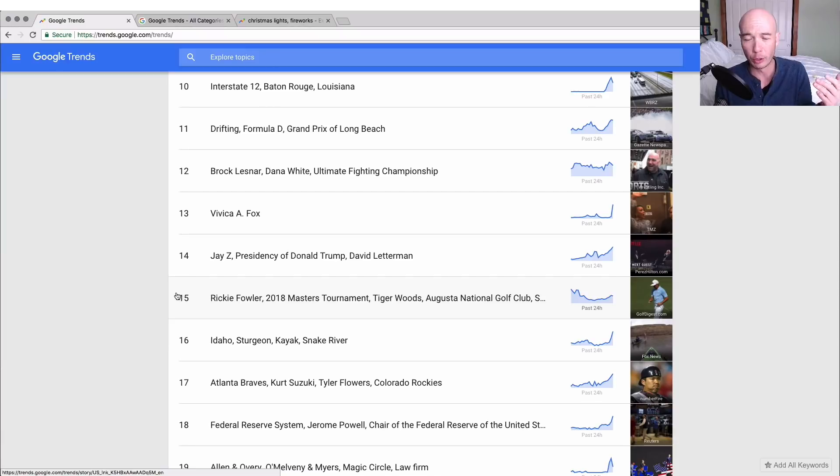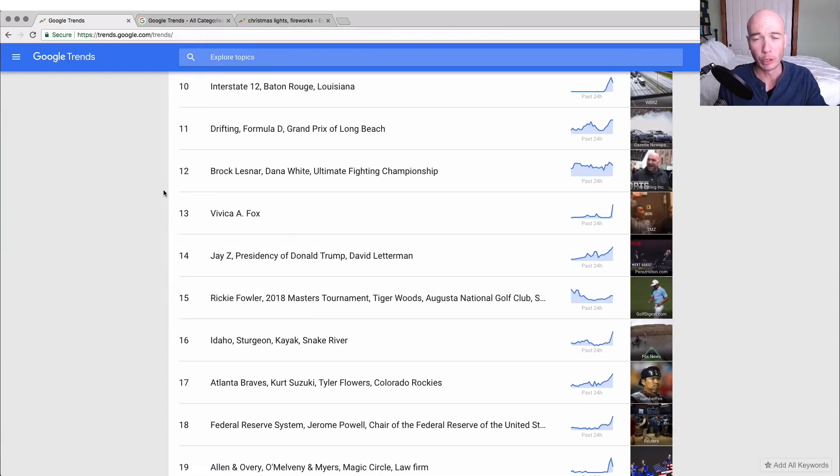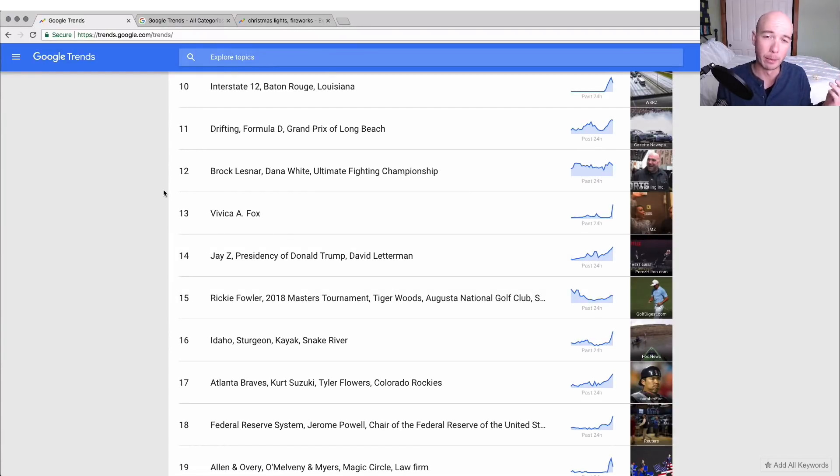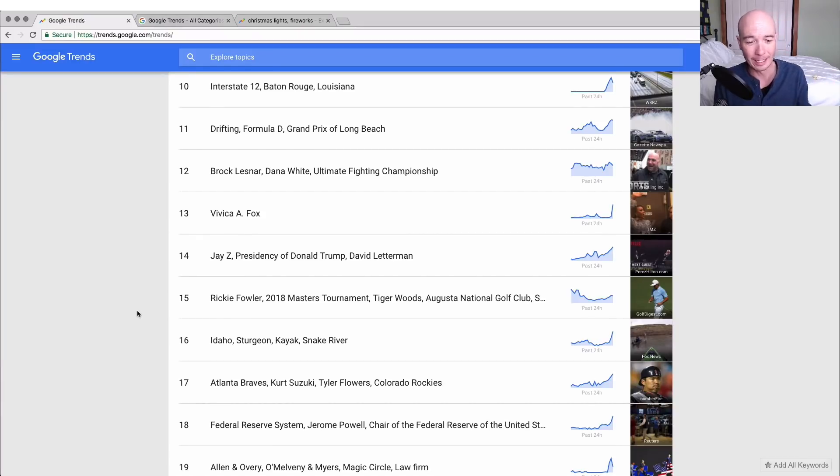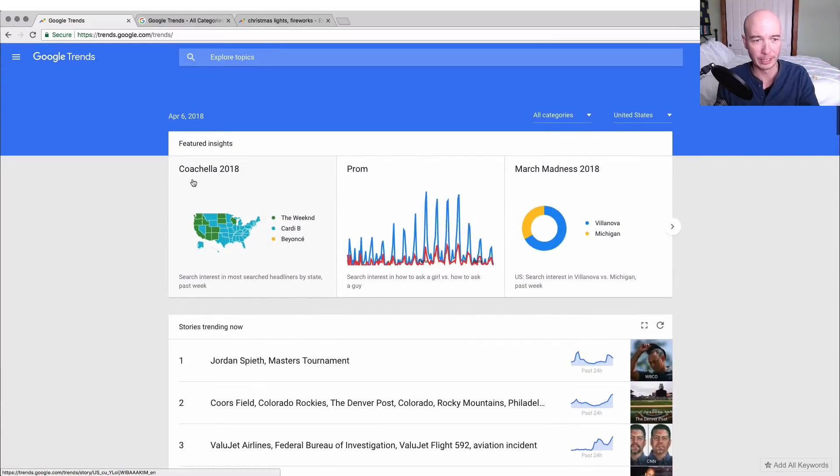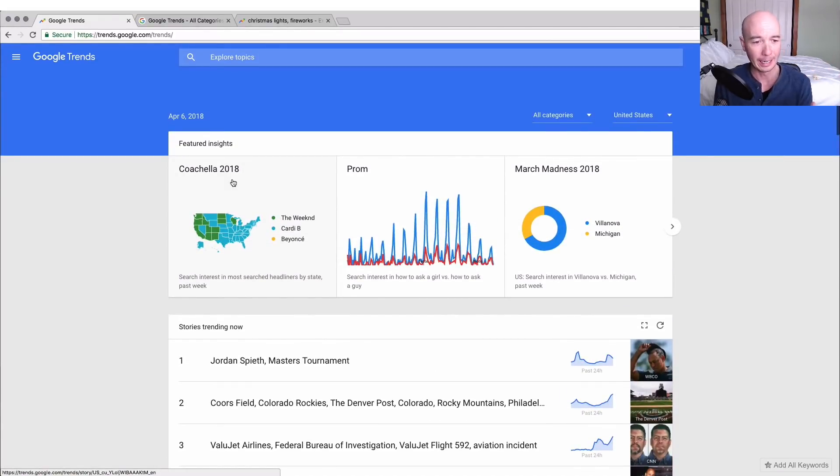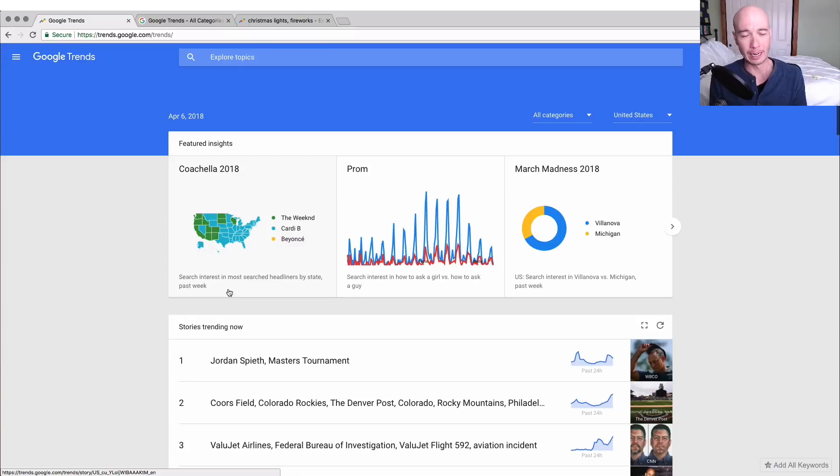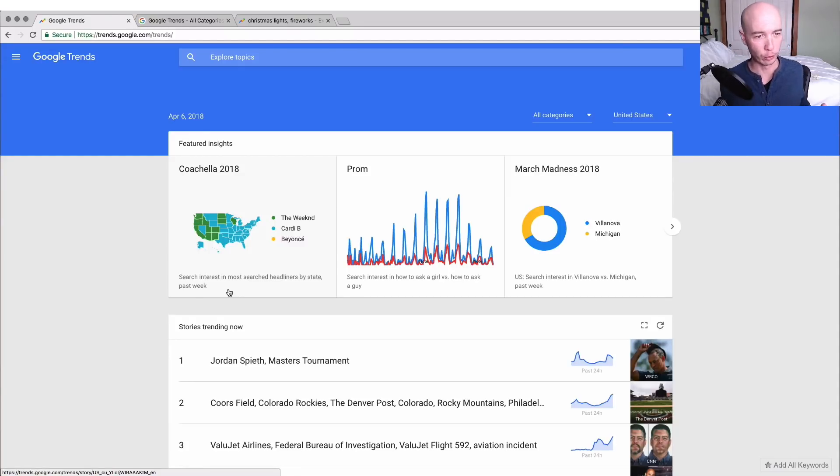Potentially you could do research on previous movies or whatever current event may be coming up. Maybe it's an event and then you could have content out in the right time period. We see Coachella 2018, which tells us that this time of year people are searching for Coachella 2018.